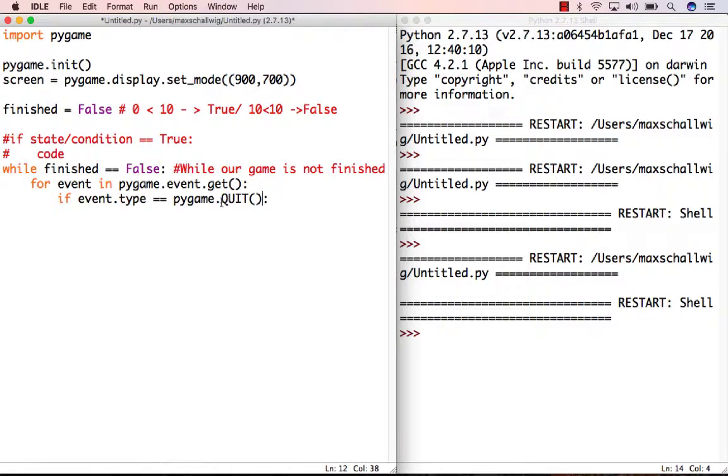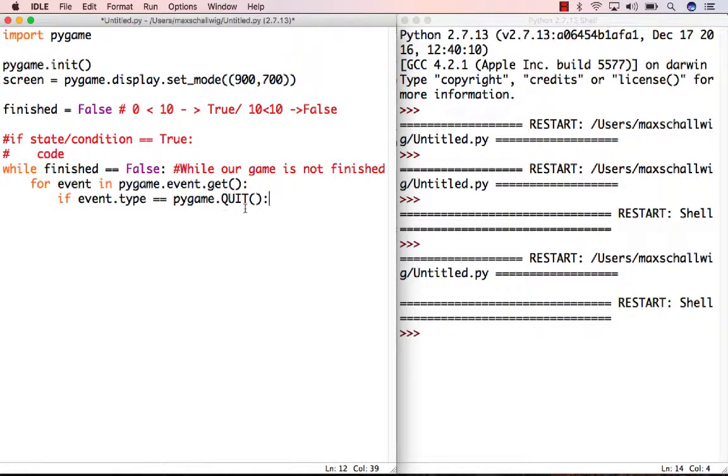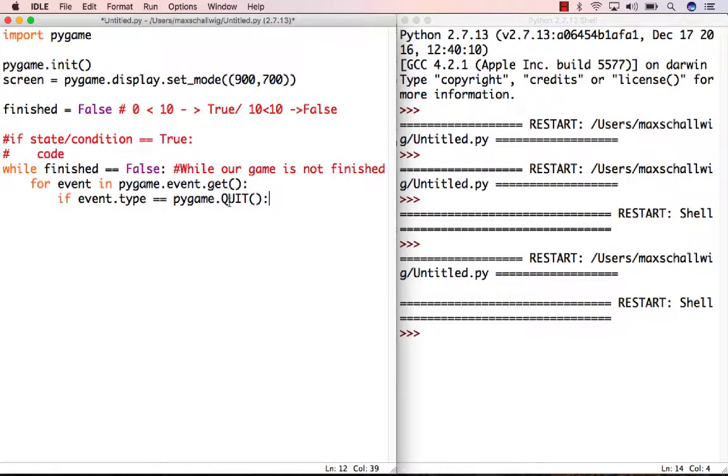This quit event is a default event included in Pygame. We're checking if the event type we're getting is equivalent to a quit event, which in Pygame corresponds to quitting the game - for example, closing the window. The Pygame library contains this quit object that represents a quit event and indicates the event type is quit.